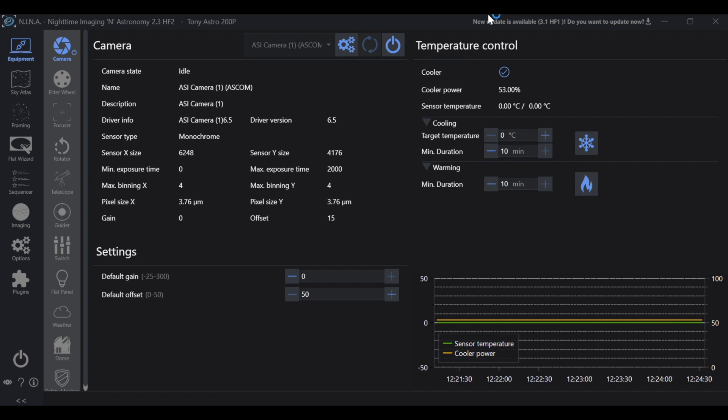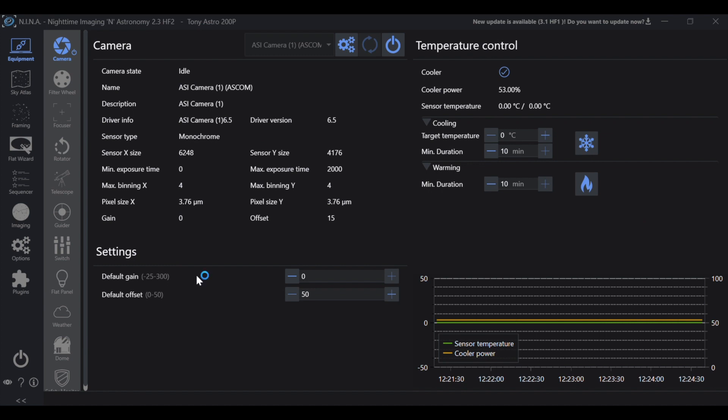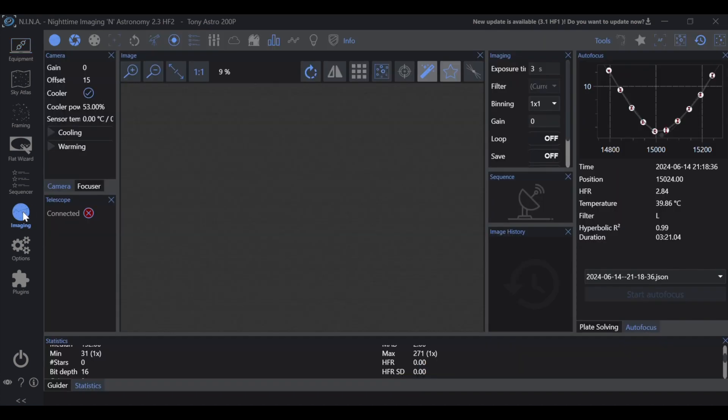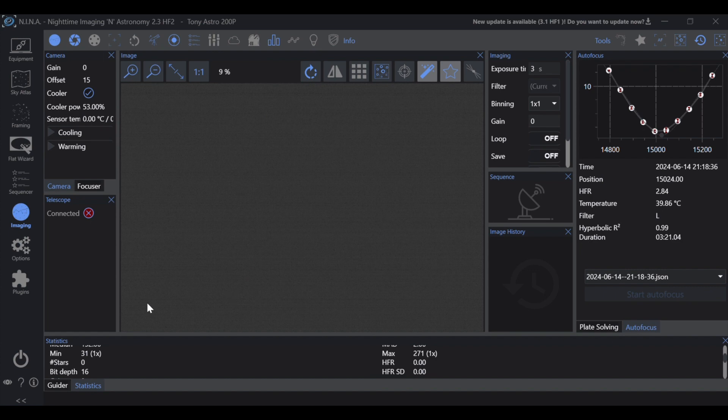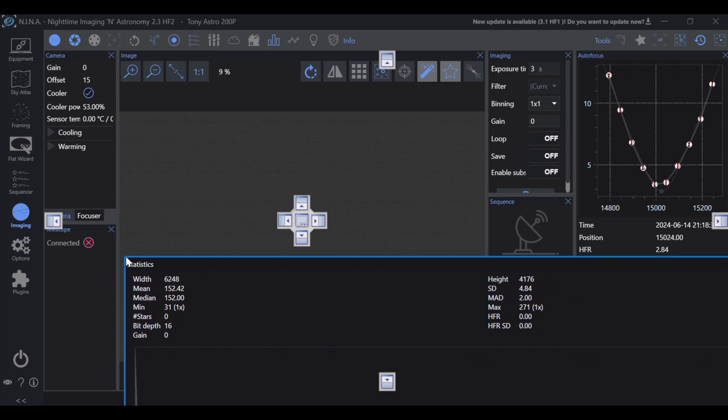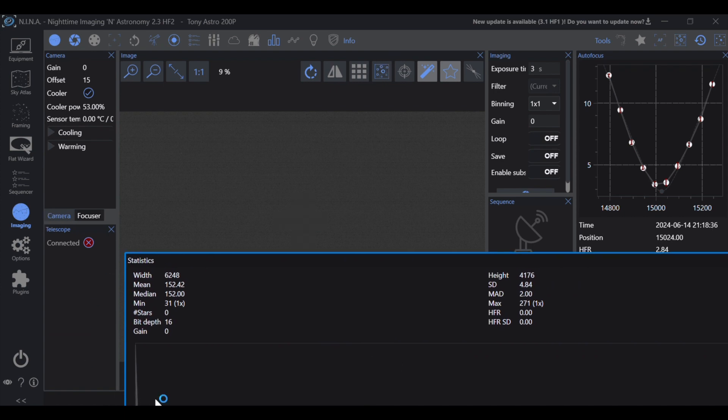Here we're in Nina and I have my ASI 2600MM camera hooked up. I have the camera at the default offset of 50 and this is where we're going to start. So we're going to go to the imaging tab and we want to make sure to grab our statistics, which is right at this icon over here. Sometimes depending where you have your statistics in this imaging screen, it's a little bit hard to see all of the data that we're going to be looking at, so all you have to do is just grab it and pull it out of its location.